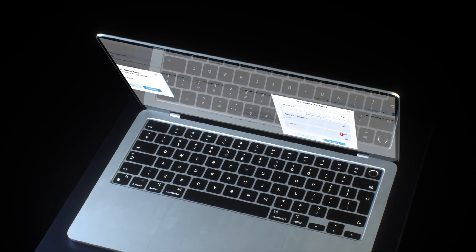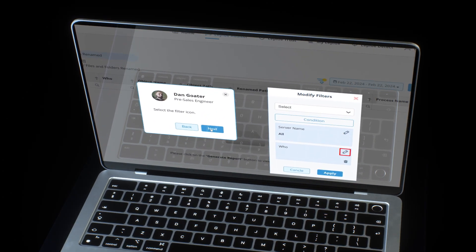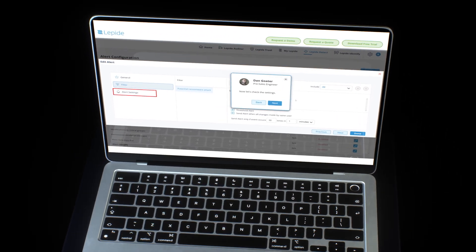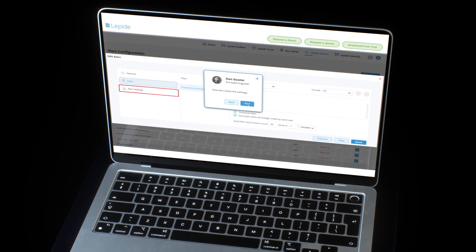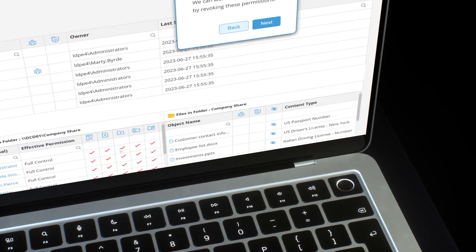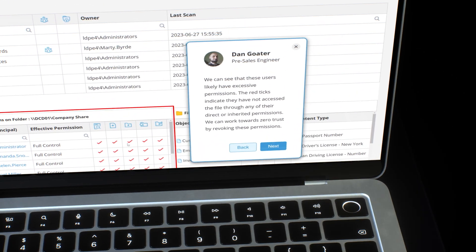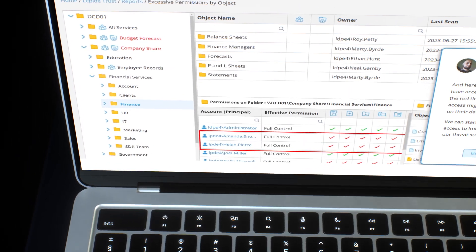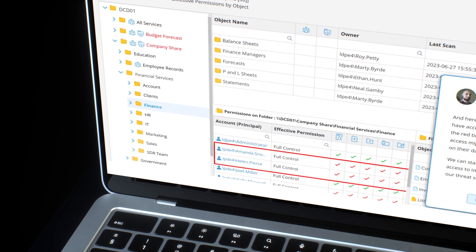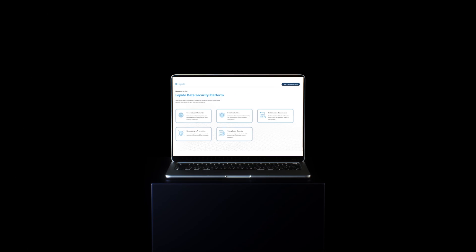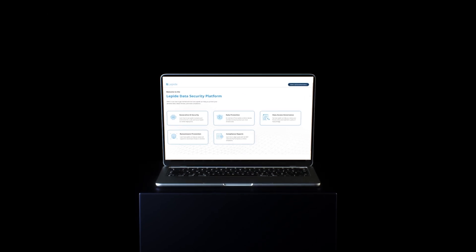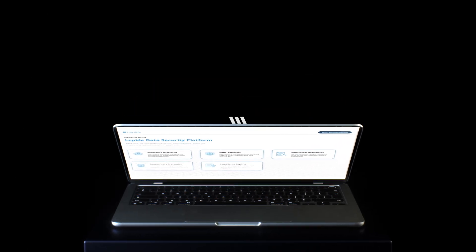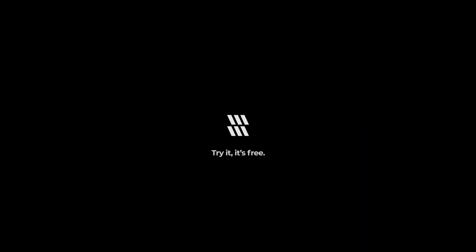Lapide Auditor offers a smarter way to track changes in Active Directory without the headaches of native tools. From user logins to permission changes, it gives you full visibility with a much faster turnaround. Want to see it in action? Schedule a demo or start your free trial today.